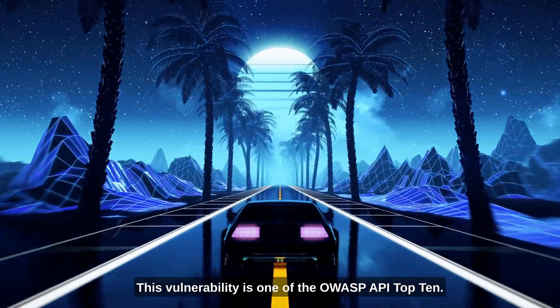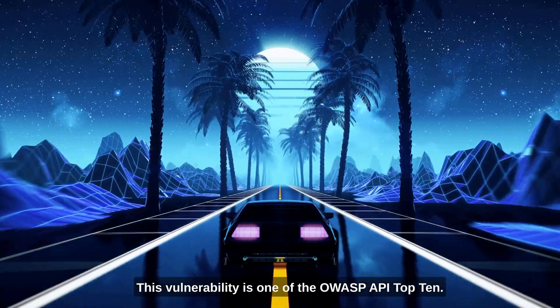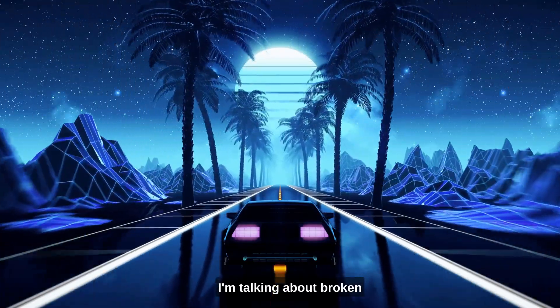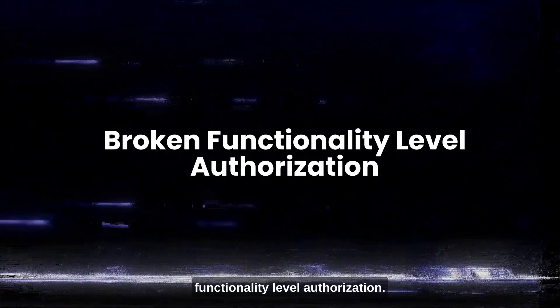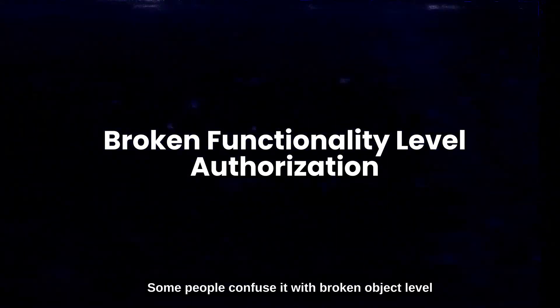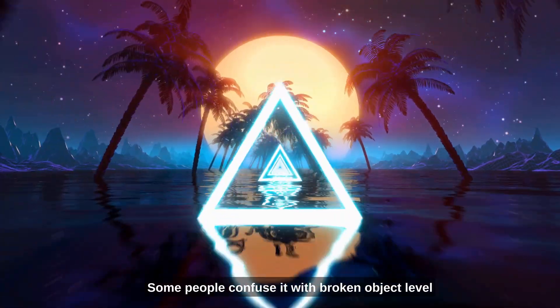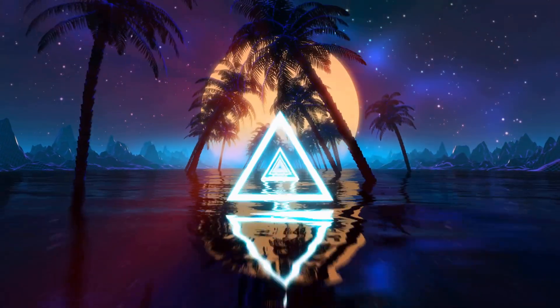This vulnerability is one of the OWASP API top 10. I'm talking about broken functionality level authorization. Some people confuse it with broken object level authorization, but they are different.